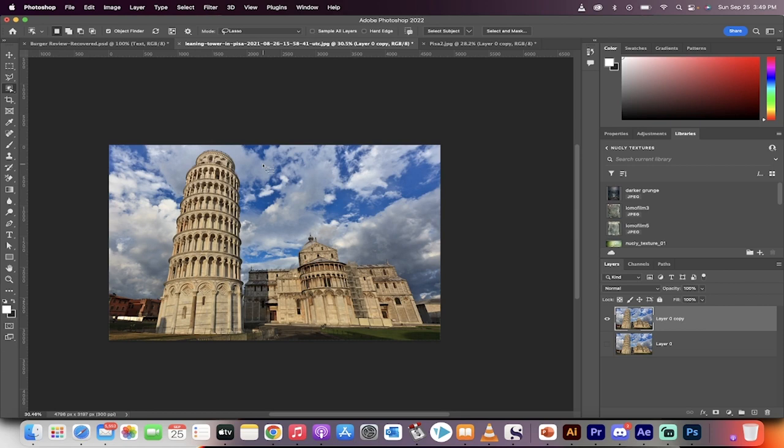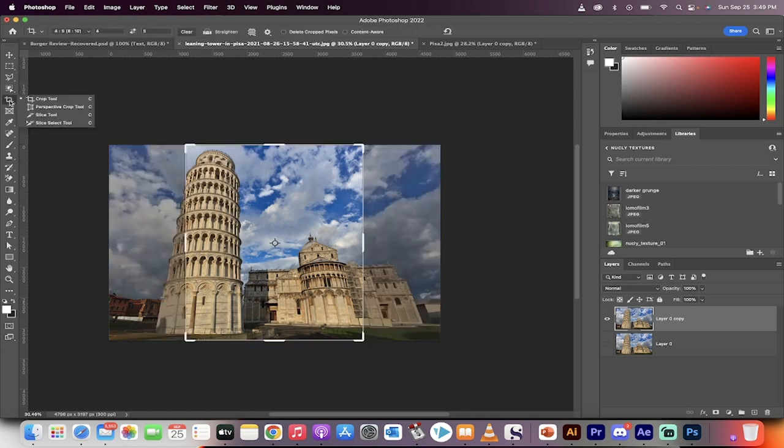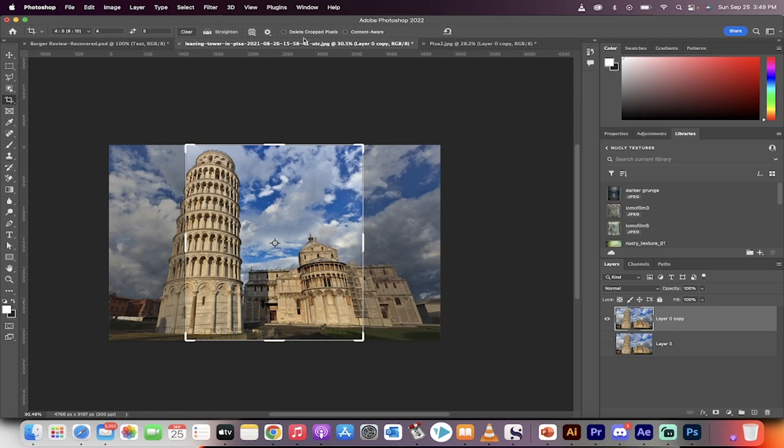All right, now grab the Crop tool. We're getting into the business end. Before you touch anything, make triple sure that 'Delete Cropped Pixels' is not clicked. This is very important because we're going to use those cropped pixels.